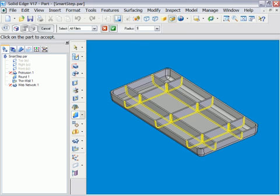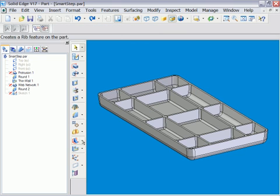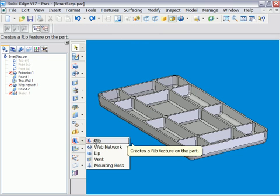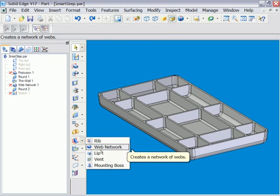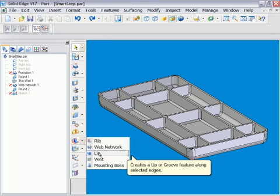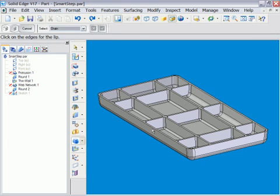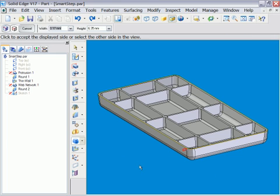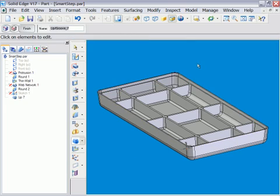Solid Edge process-driven features add complex detail with minimal input from the design engineer. Simply enter the values and select where to apply the feature. Solid Edge does the rest.